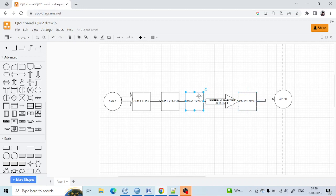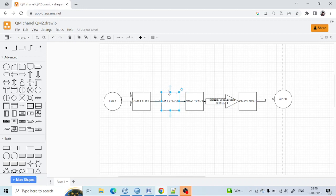Now let's figure out the creation order. The remote queue has a definition pointing to QM2.local. For the creation of the remote queue, we need the information of QMA1 transmission queue, and for QM2.local we need its recognition because the remote queue is pointing to it. So first we are going to create QM2.local, then QM1 transmission queue, then the remote queue, and then the alias queue.